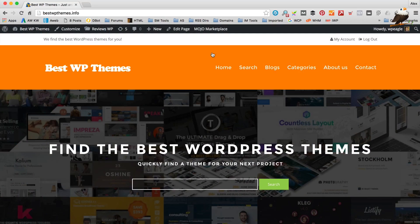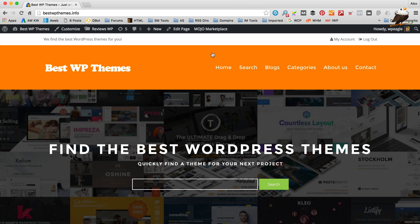But yeah, let's get on the computer and get going. Okay, so I'm over at the website, bestwpthemes.info. I'm already logged in.